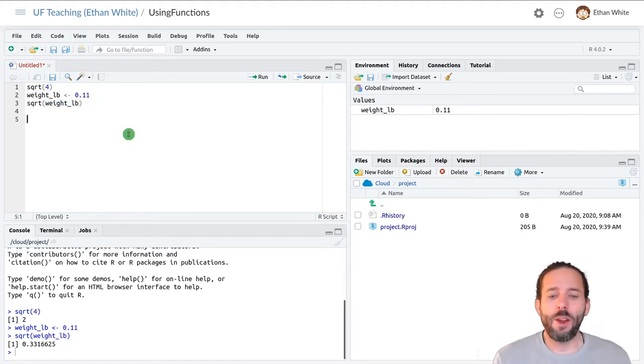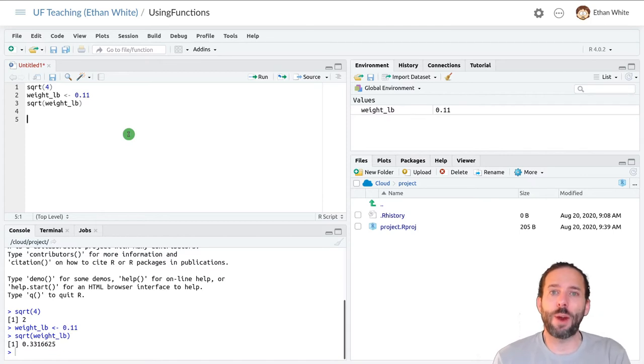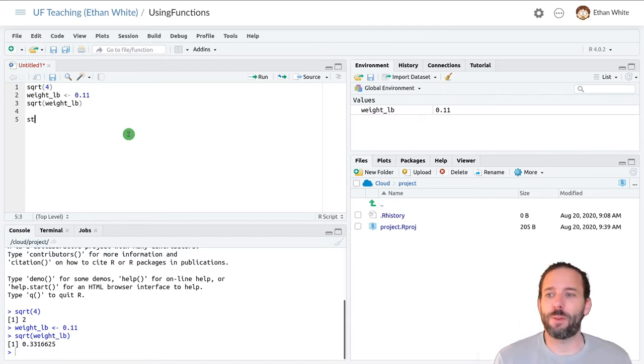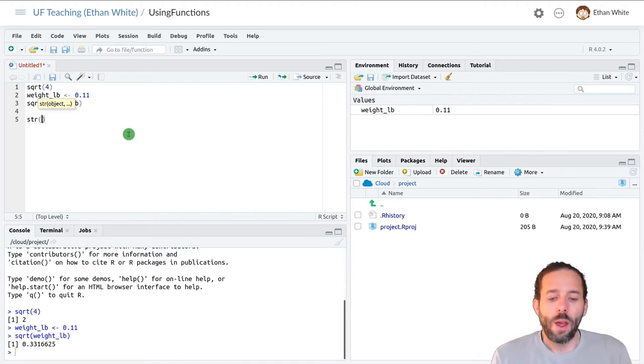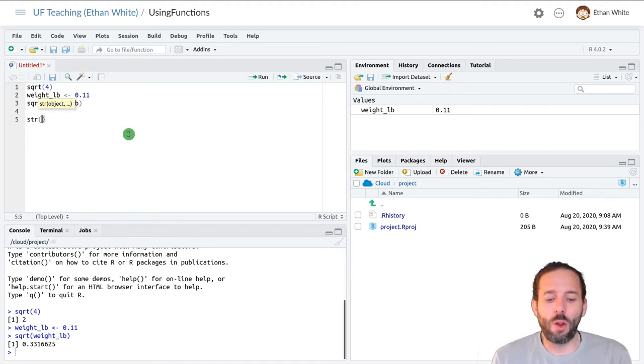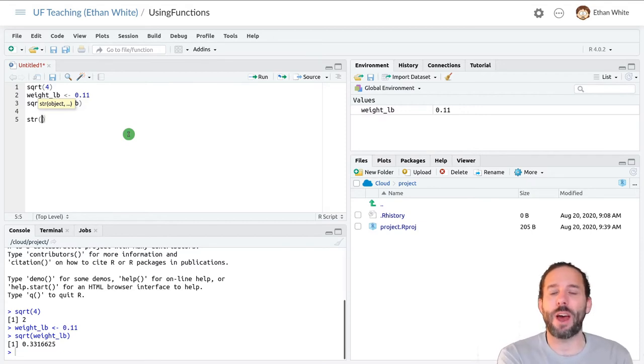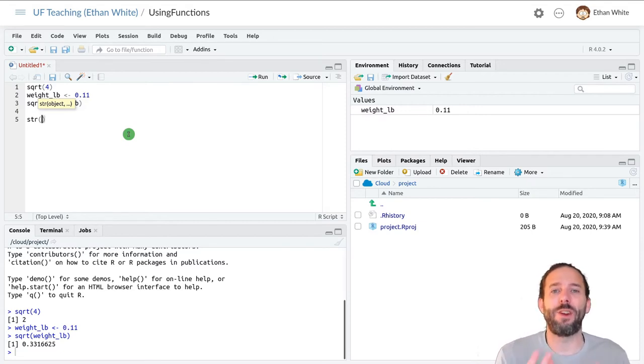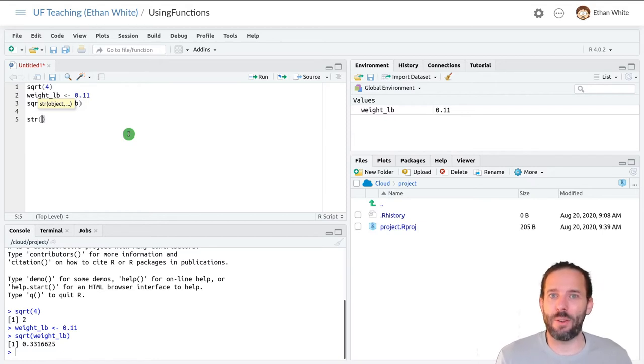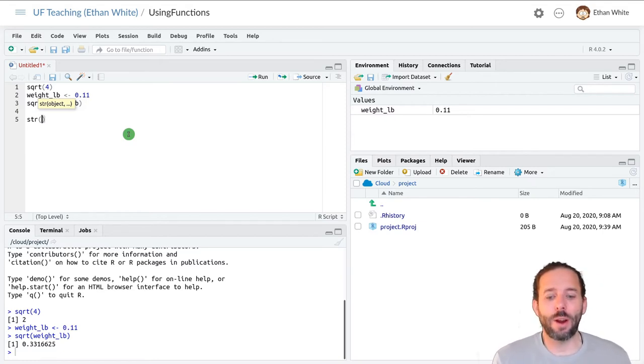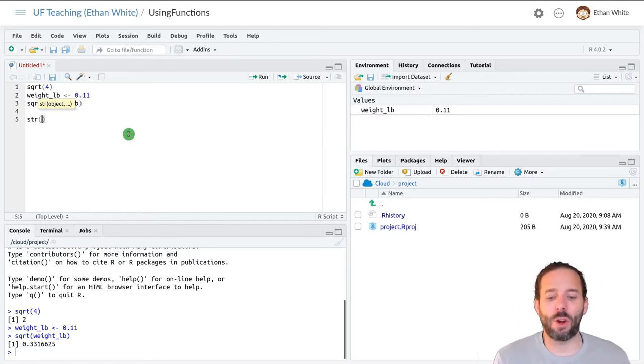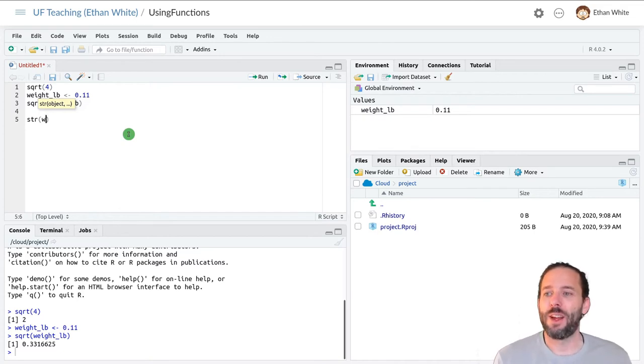Another function that we'll use fairly regularly is the str function. In computers all of the values and the variables that we work with have a type, so like is it a number or a character or something like that. And str is an easy way to look up what that type is.